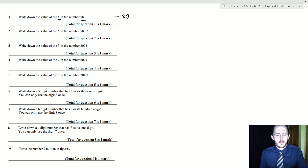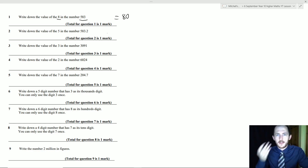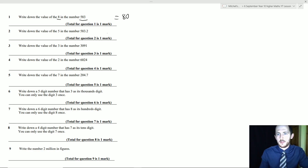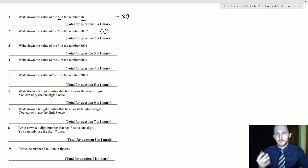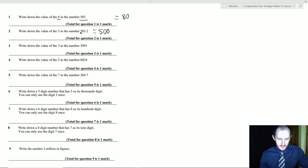Question 2: write down the value of the 5 in the number 583.2. Because I'm reading it out I already know the answer — the 5 is 500. In your exam you can't read the question aloud, but you can read it in your head or mouth it along. The .2 doesn't change anything; the 5 is in the hundreds column, so it's 500.